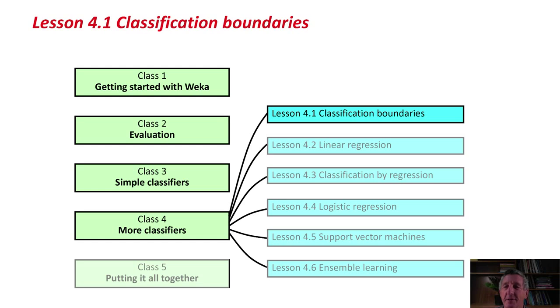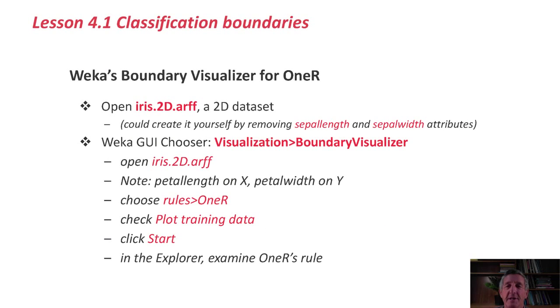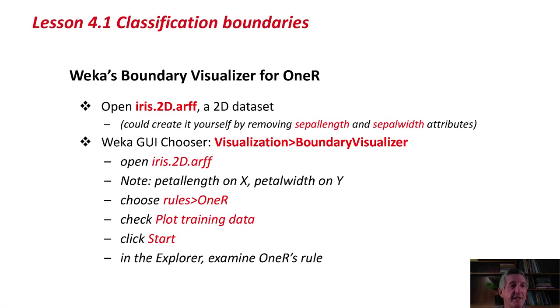In this lesson, we're going to start by looking at classification boundaries for different machine learning methods. We're going to use Weka's Boundary Visualizer, which is another Weka tool that we haven't encountered yet. We're going to use a two-dimensional dataset. I've prepared iris.2d.arff.